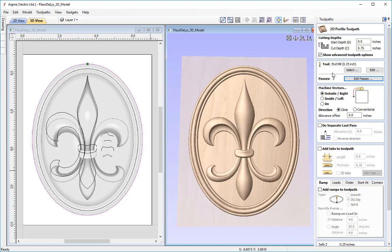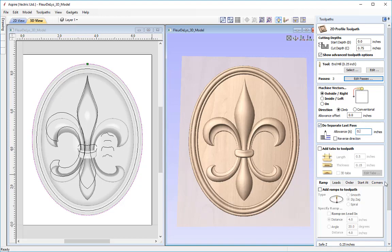The next option is to machine the outside of the vector so we don't damage the 3D toolpathing already done and we actually cut the model out. We can choose climb or conventional cut direction, and give an allowance offset, but we don't need one as we want to cut the exact model boundary. We also have the option to set a separate last pass — this offsets all passes by the amount specified except the last pass which cuts to the exact vector boundary, alleviating tool marking between passes. I'll specify a very small offset allowance of one hundredth of an inch.